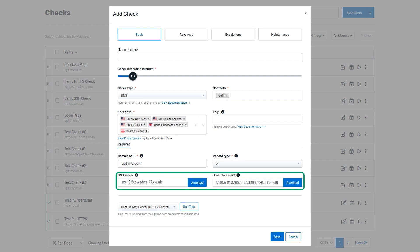The DNS server field will populate one of the named servers associated with your domain or IP address. The String to Expect field will populate the specific value to look for such as an IP address for A records or each of the named servers for NS records. Once you are ready, click Save.